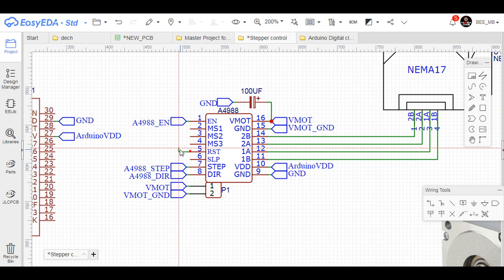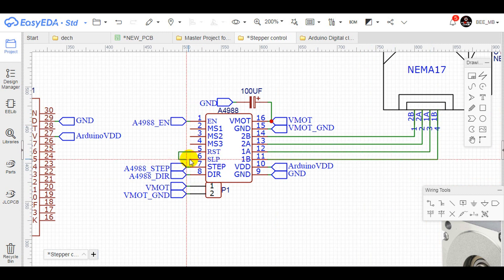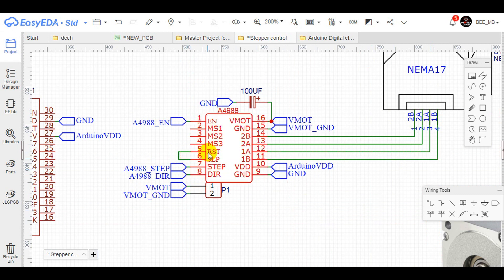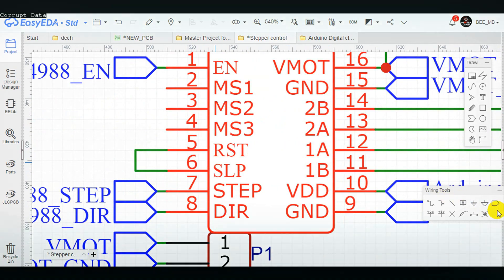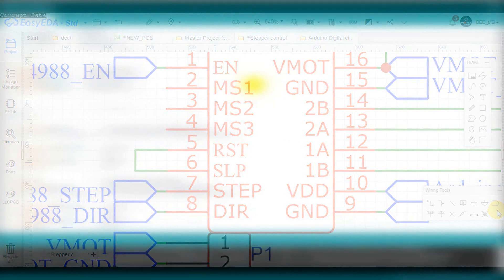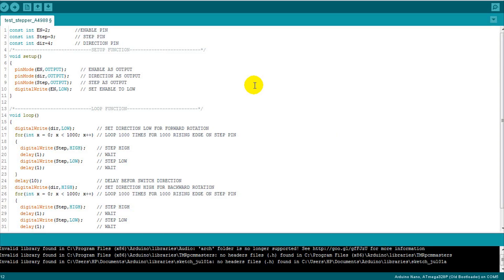One important thing is connecting the sleep and reset pins to each other, otherwise the motor will be trembling and won't move and we will demonstrate this later.